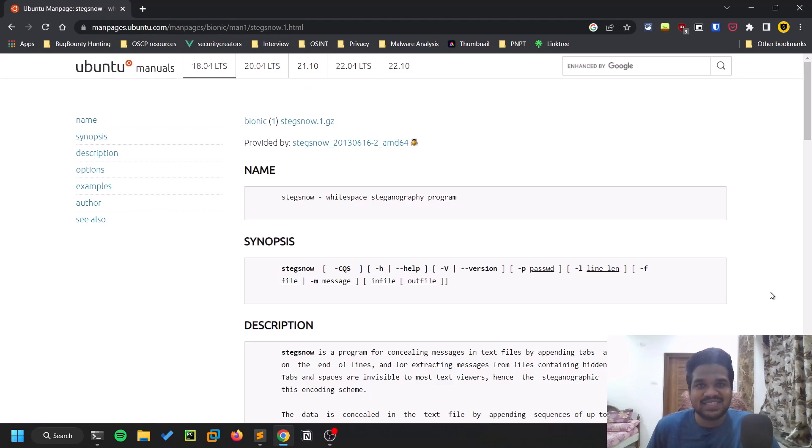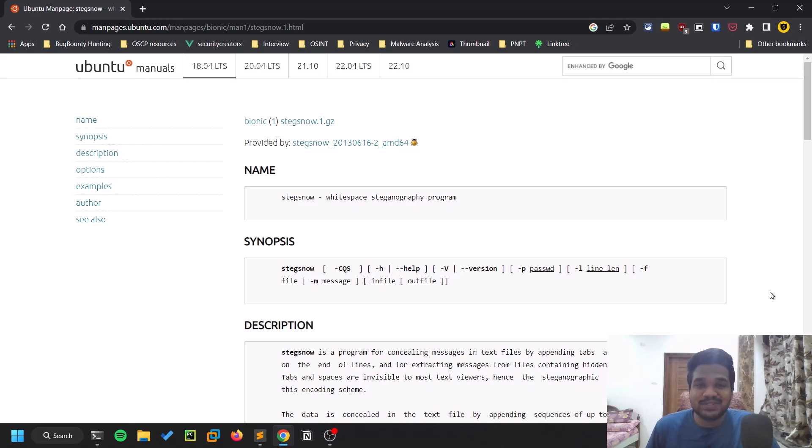Hello guys, this is Sattvic and in this video we'll be discussing white space steganography. So without getting any delay, let's dive into the video.